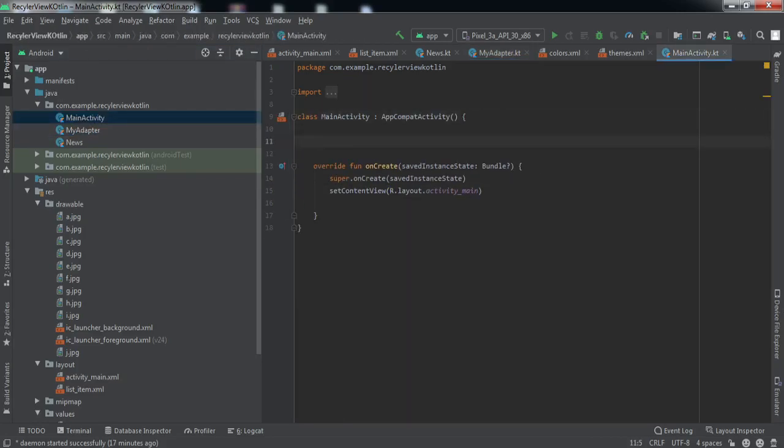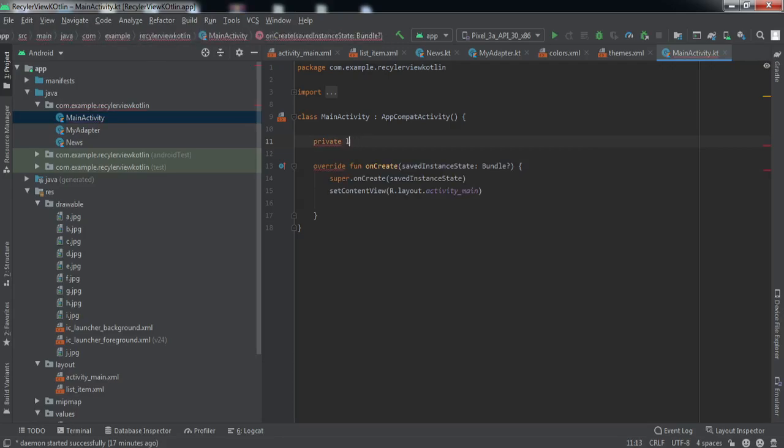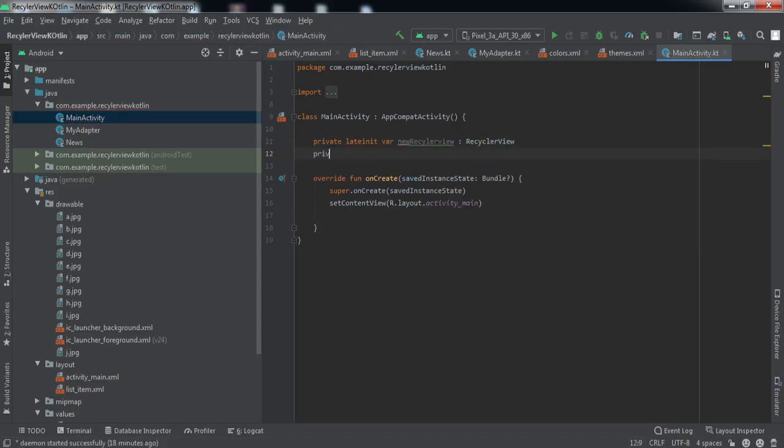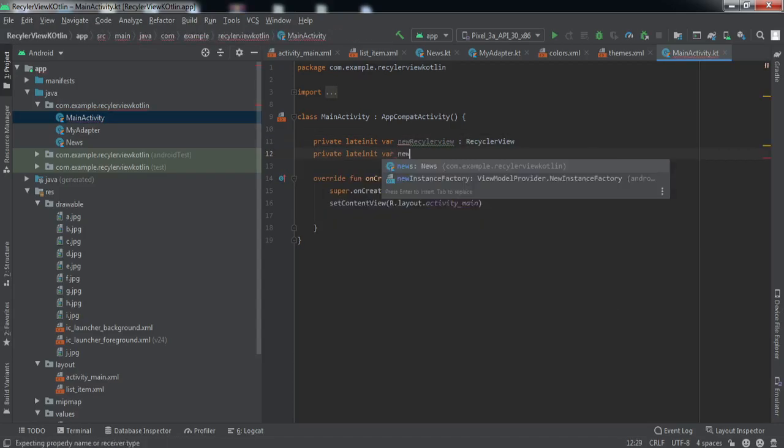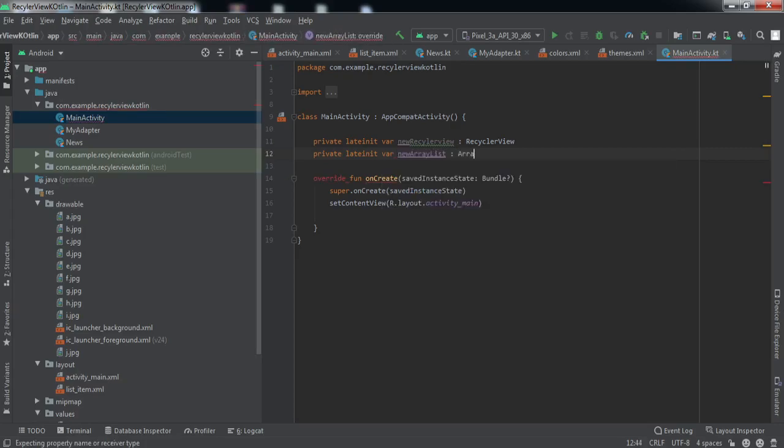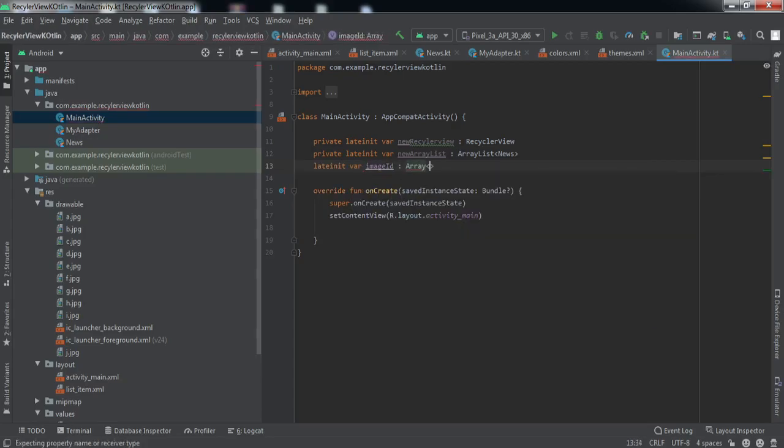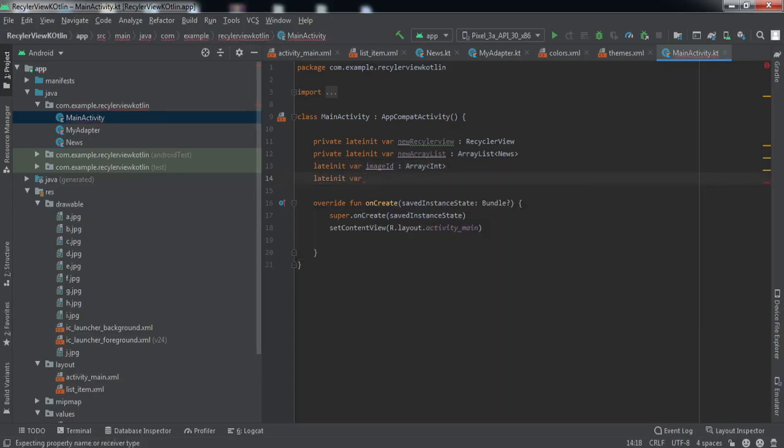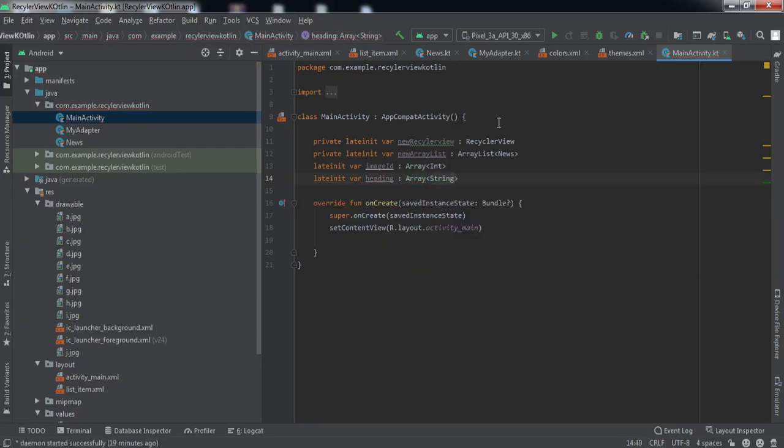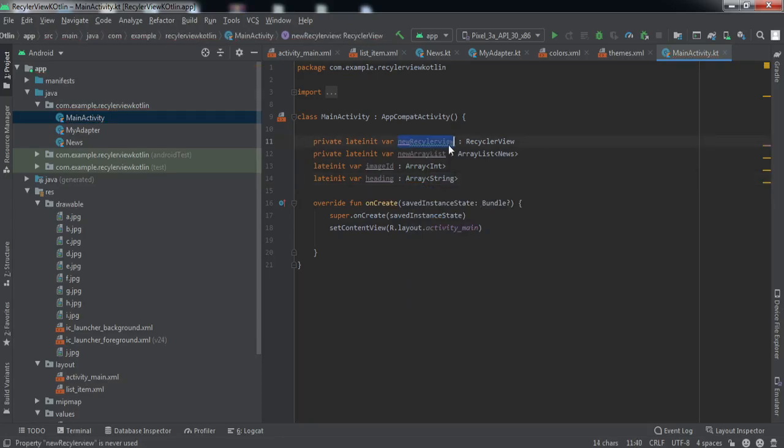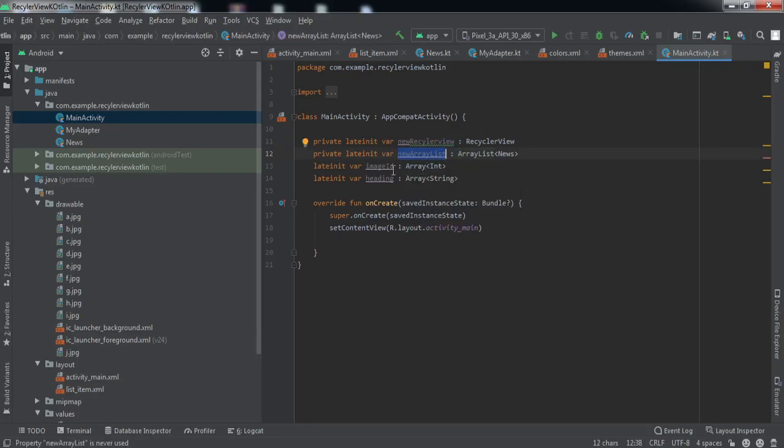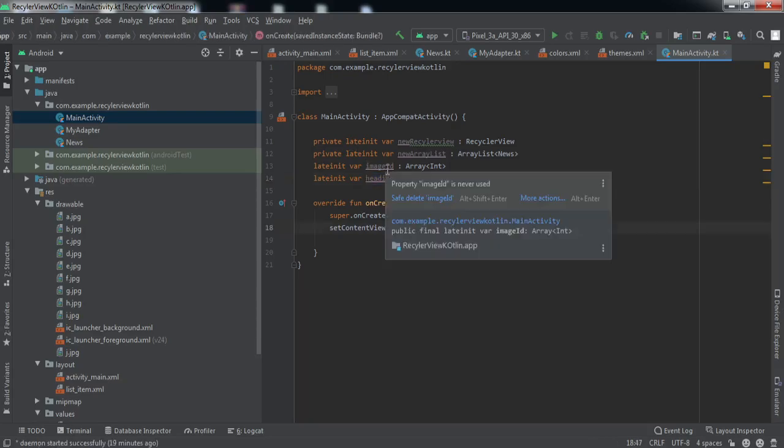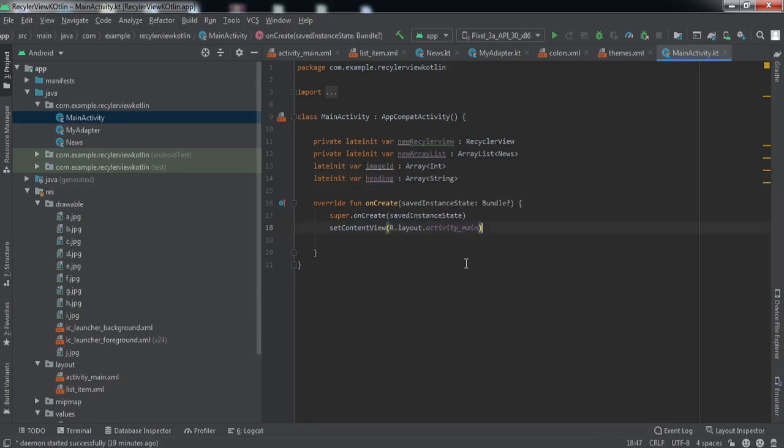Now I'll go to the main activity where we need to implement this RecyclerView. I'll declare certain variables. Let me do that. Okay we have declared these variables. The first one for the RecyclerView, and the second one is the array list for containing the news items. And the image ID and heading for storing the data of the images and the heading.